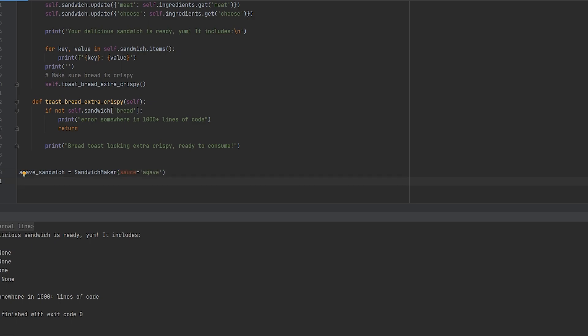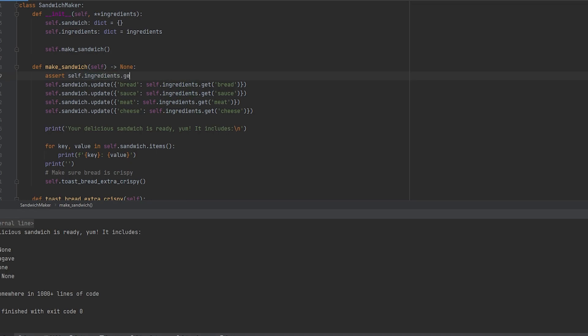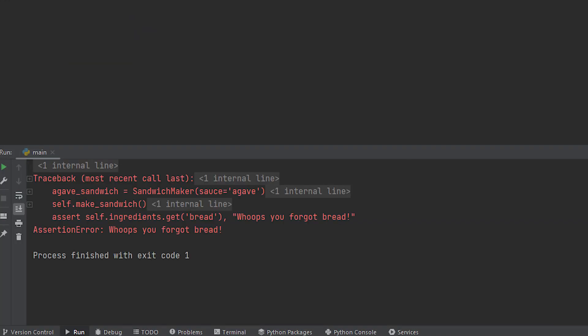Then we can correct this code by adding an assert. Think of assert as a stoppage in your code if a value does not equate to what you need it to be. In our example we're going to check for bread. If there is no bread we'll print out that whoops you forgot your bread. If we output this we get an assertion error that says whoops you forgot your bread.